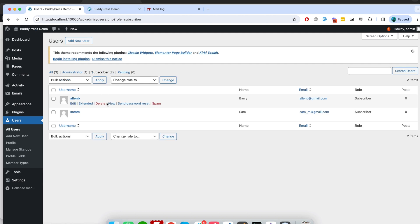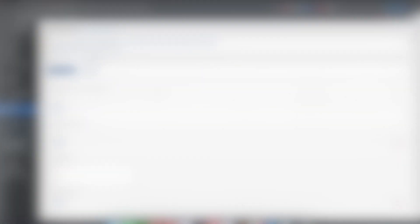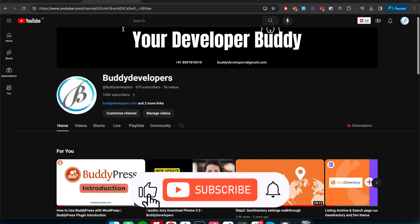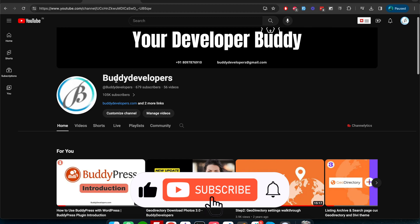There you go, you can see two subscribers. So that's it guys for today's video. I hope you learned something new about BuddyPress and the extended profile field component of BuddyPress. If you have any query you can let me know in the comment section. I will reply to them. In the next video we will talk about the member types of BuddyPress and we will see what is member types, how to use it. So stay tuned, don't forget to subscribe my YouTube channel, and see you in the next video.